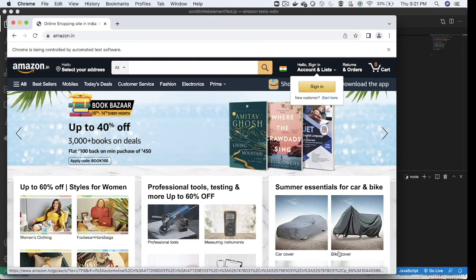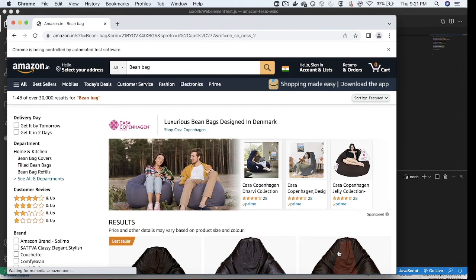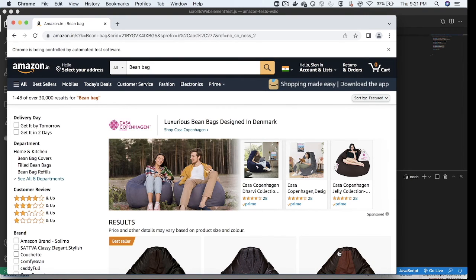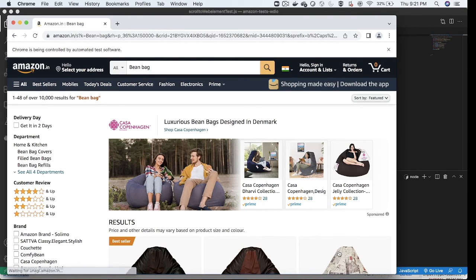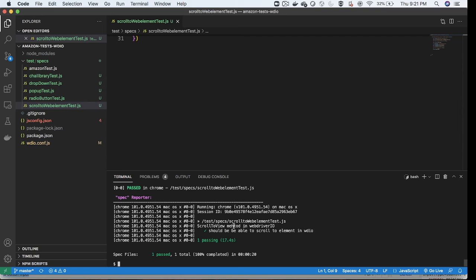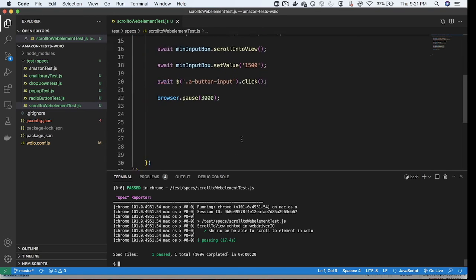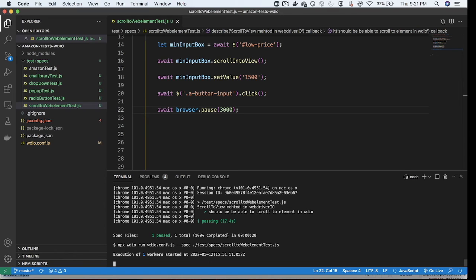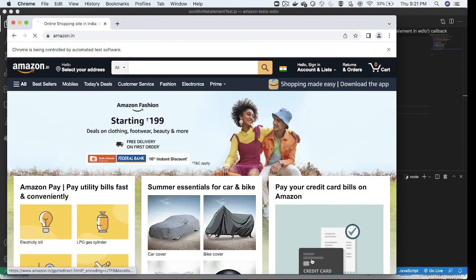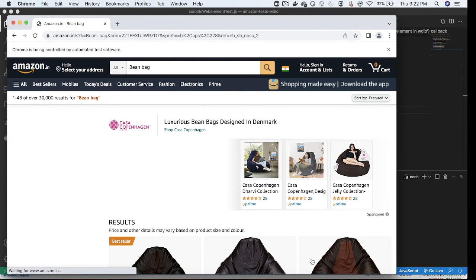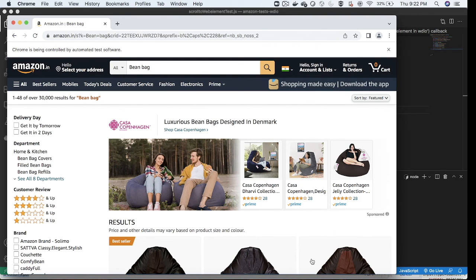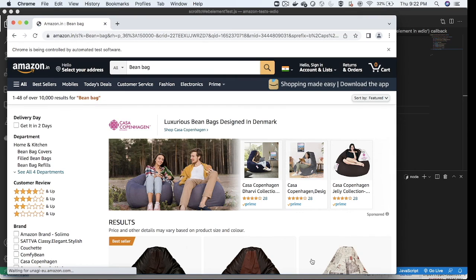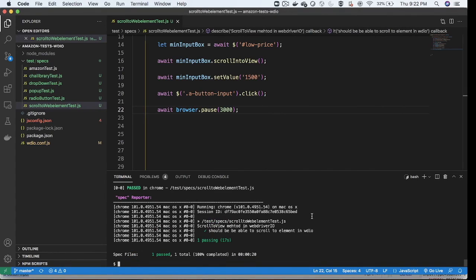The browser launches again. It enters the keyword 'beanbag', clicks the search icon, then scrolls to the min price web element, enters the value, and clicks Go. It happened so fast — I'll add a browser.pause so I can observe what is happening. Running again: loading the website, entering beanbag, clicking the magnifier icon, scrolling to the element, entering 1500, clicking Go. All results are from 1500 and the test case passes.